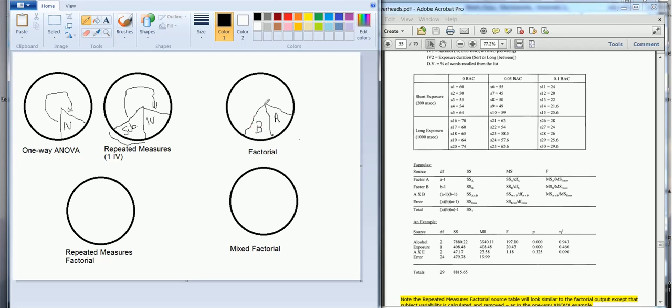Now, what also is new is we're going to get a source of variability which is due to our interaction, the A by B interaction here, and then of course the rest is our residual or error variance, the stuff that we cannot explain. So that's the way the factorial design, that's the way it looks.